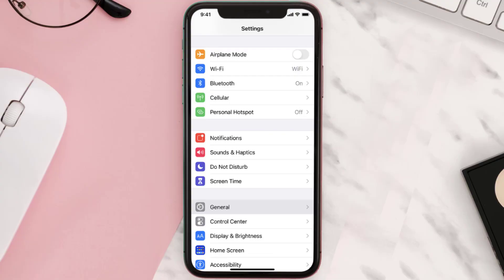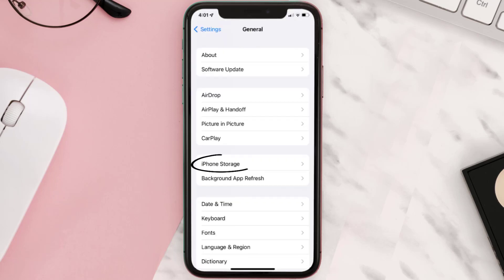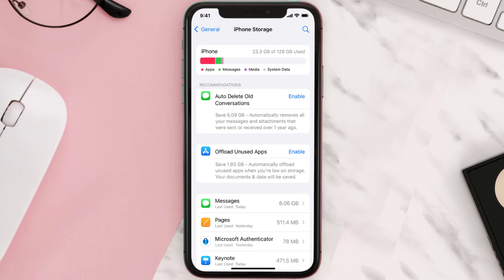Go to your device Settings and then scroll all the way down to General and tap on it. Then tap on iPhone Storage. From here, search for the app and then tap on it.